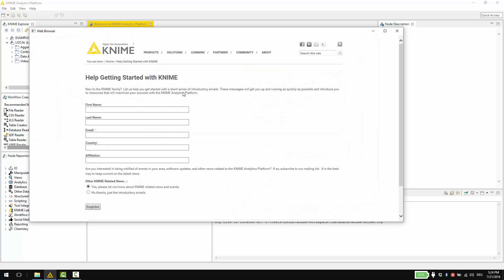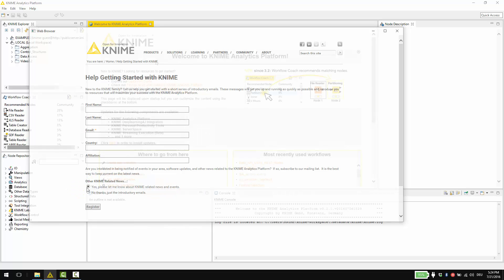This web form opens for you to enter your details. If you would like to receive other KNIME related news, for example about events and courses taking place, mark yes please let me know. We promise we will send only those emails that really are necessary to get you started.